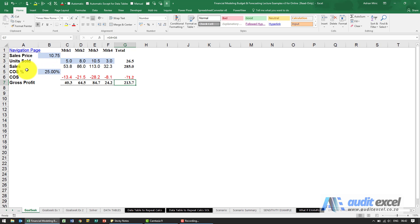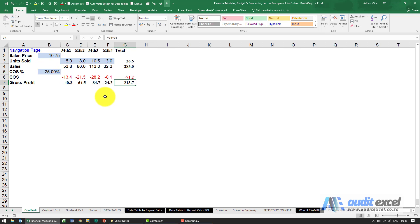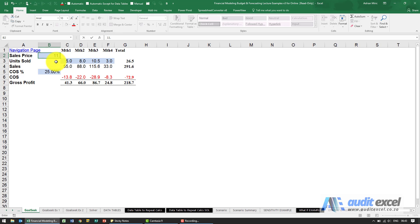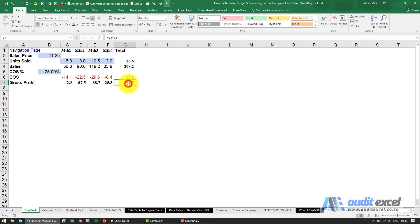In this example we've got a little income statement with a gross profit here based on a selling price and a cost of sales percentage. If we're told we have to get gross profit to 250 we could do it this way, so I could go here and try 11, it's 218 not enough and so I could keep doing this or better make use of the Goal Seek tool.